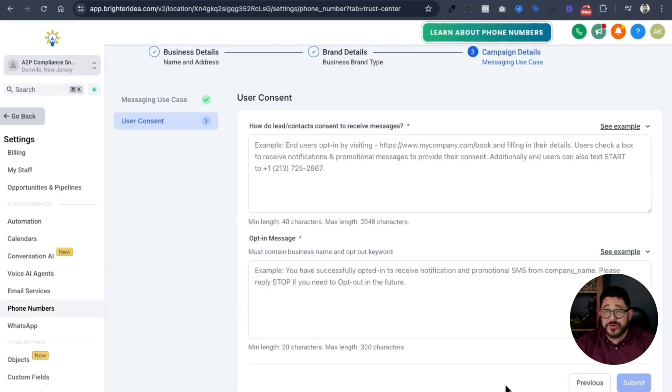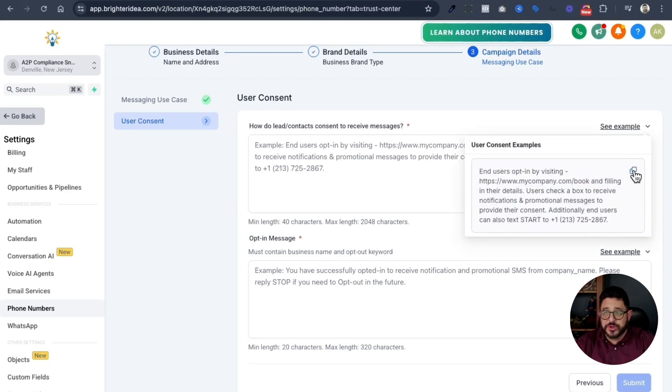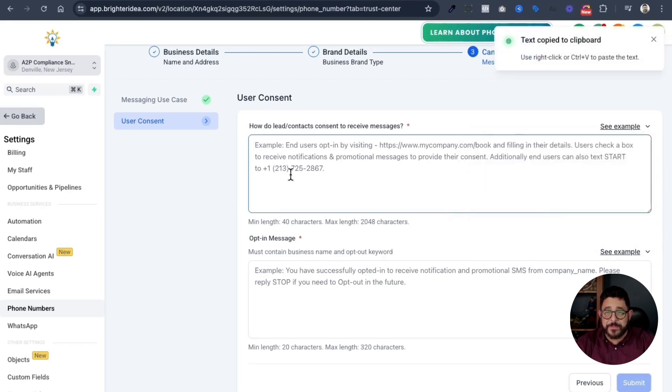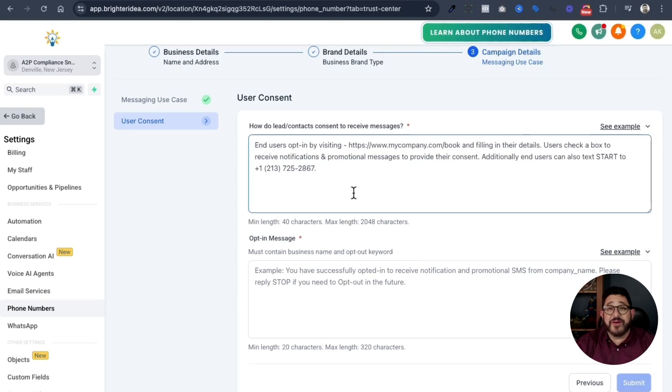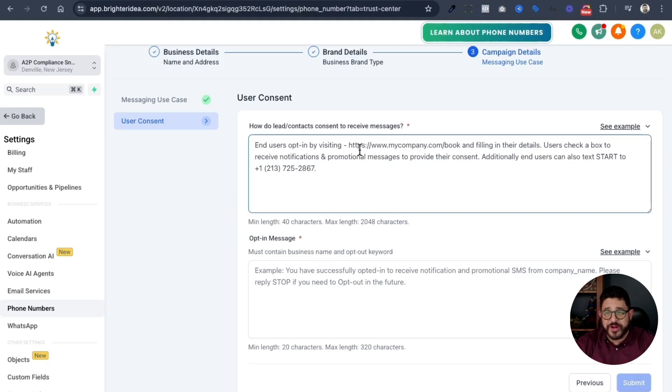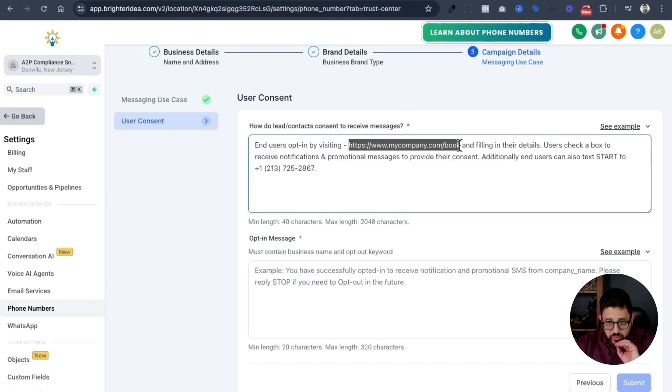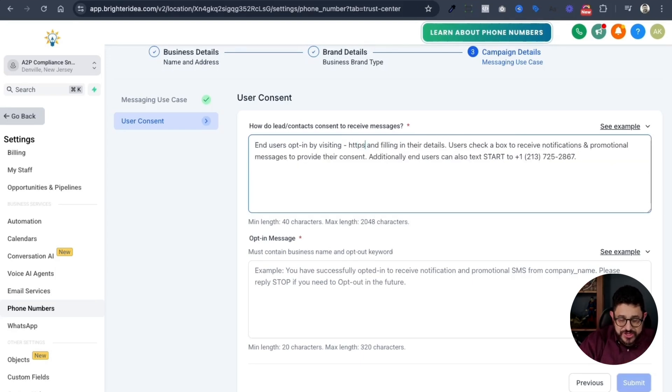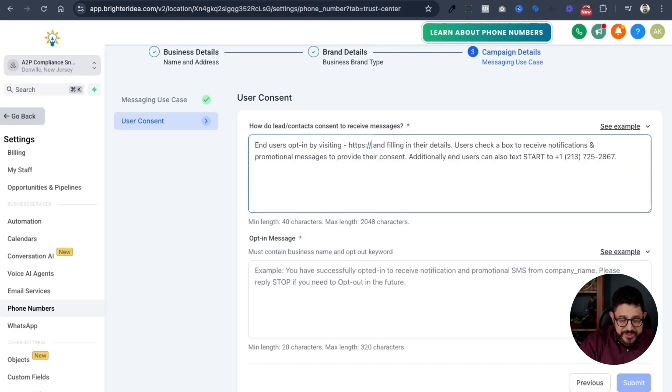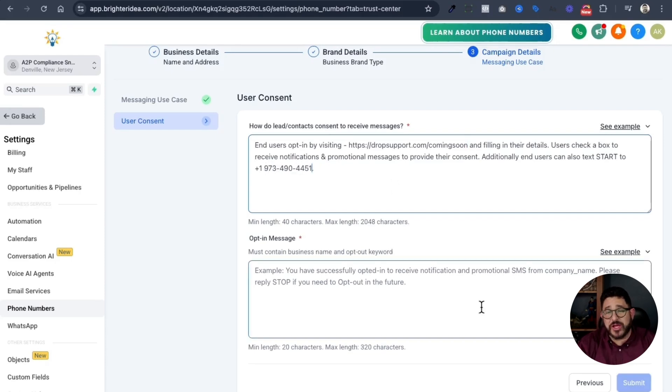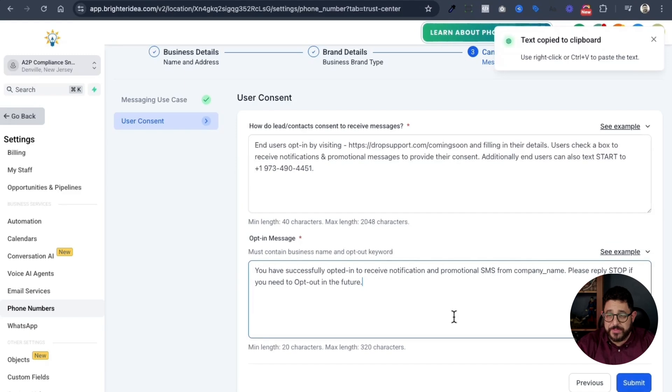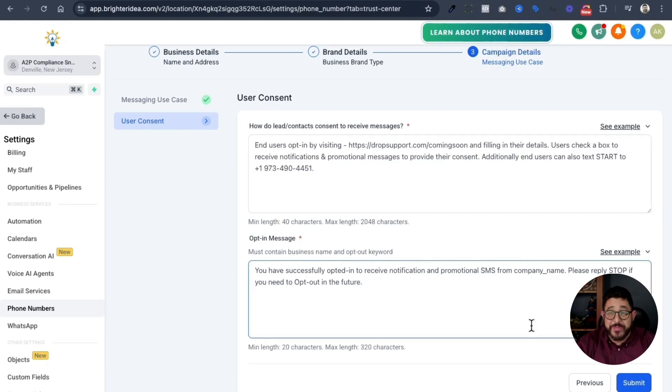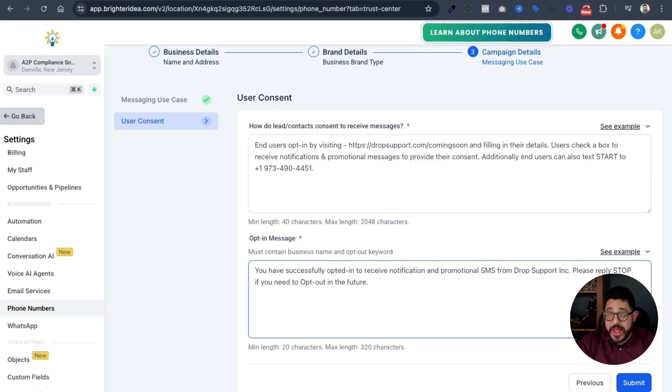Now, you need to add the user consent. You'll go back up to see example. You'll copy this information and you'll paste it right here. Now, for the user consent, we want to make sure that we use the link that we saved earlier right over here. You do not want to have the one that's here right now. You want to put in the right information. So, I'll put in the address that I copied and then I'll put in the phone number that I saved earlier. And finally, I'll do the last opt-in message. I'll click see example. I'll copy it. I'll paste it and make sure again that I have the right company name in here. And when I've completed all that and made sure it is exactly correct, then I will hit submit.